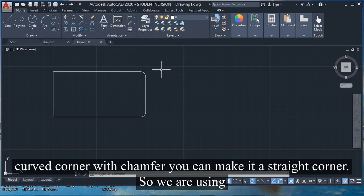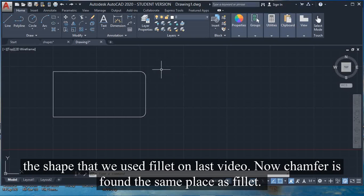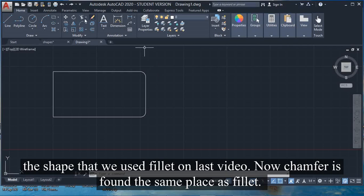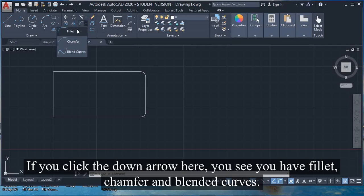We're using the shape that we used fillet on in the last video. Chamfer is found in the same place as fillet. If you click the long arrow here, you see fillet, chamfer, and blended curves.